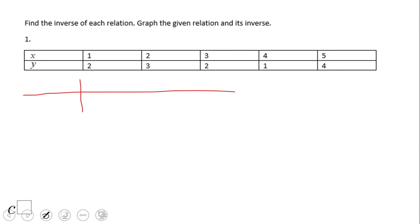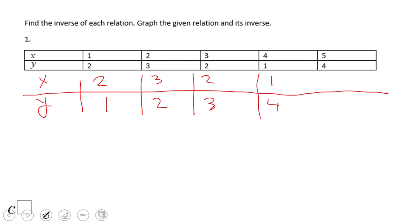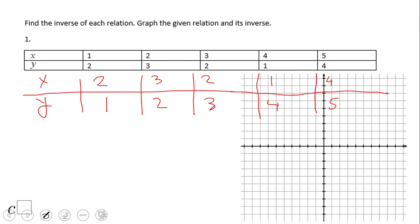In this numerical approach, to find the inverse relation or inverse function for the given set, simply switch x and y. So one and two becomes two and one, two and three becomes three and two, three and two becomes two and three, four and one becomes one and four, five and four becomes four and five.